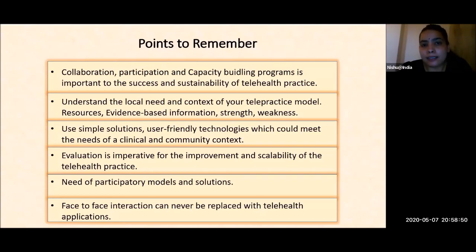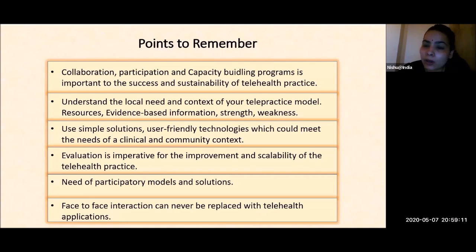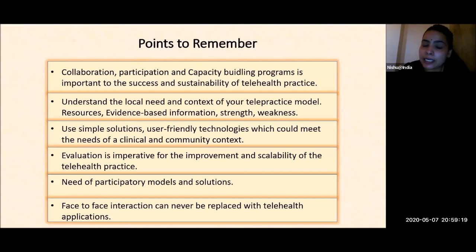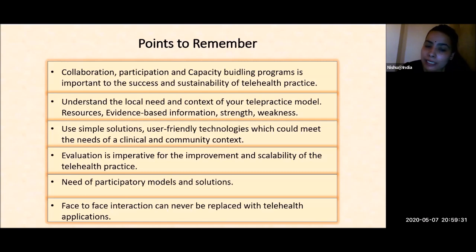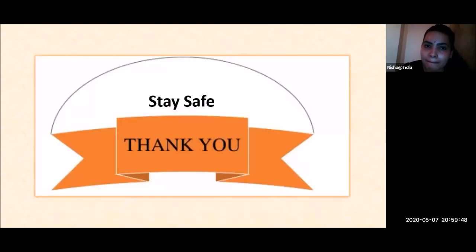The lessons learned: through telehealth practices, collaboration, participation, and capacity-building programs are important to the success and sustainability of telehealth. Understand the local need and context of your telepractice model — resources, evidence-based information, strengths and weaknesses. Use simple, user-friendly technologies that meet the needs of clinical and community contexts. Evaluation is imperative for improvement and scalability. More you practice, more solutions you get; more you collaborate, more societies can participate. However, face-to-face interaction can never be replaced with telehealth, because occupational therapy is beyond just therapy or education. Thank you. Stay safe.